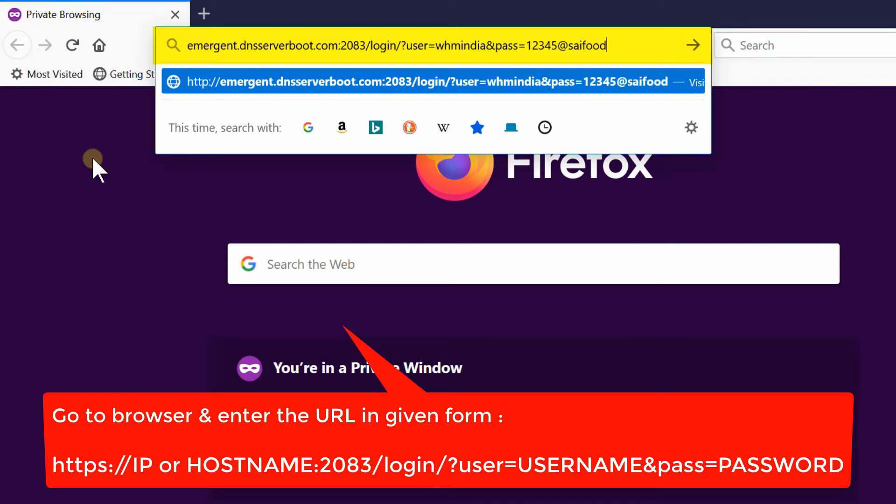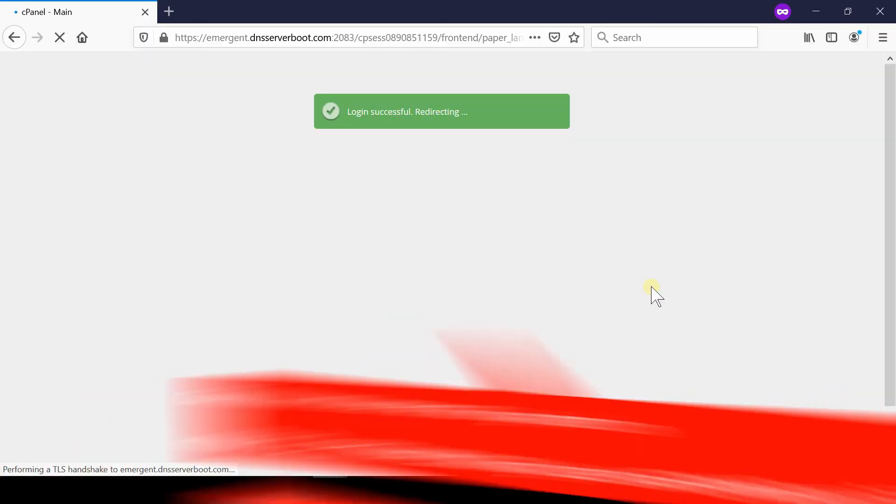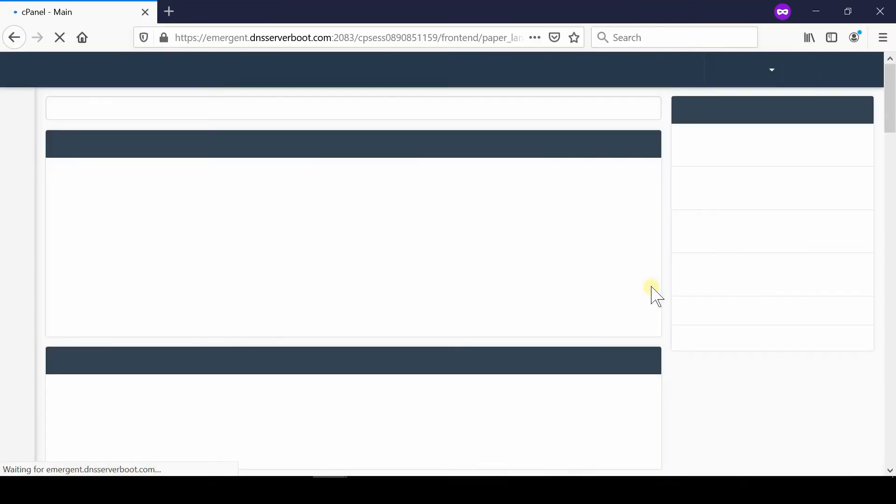This is the customized URL where you can login into your cPanel account just via single hit. You simply need to hit this URL in order to access your cPanel in one go.